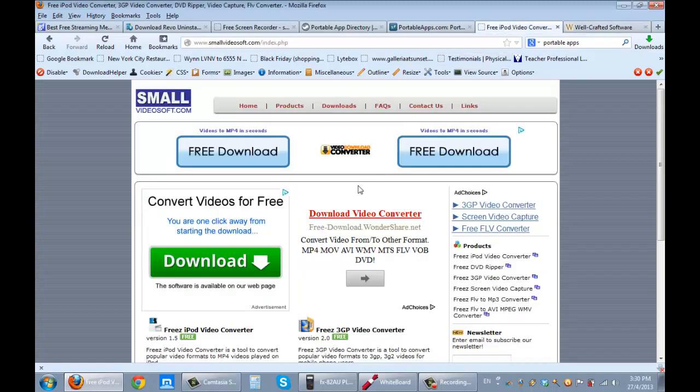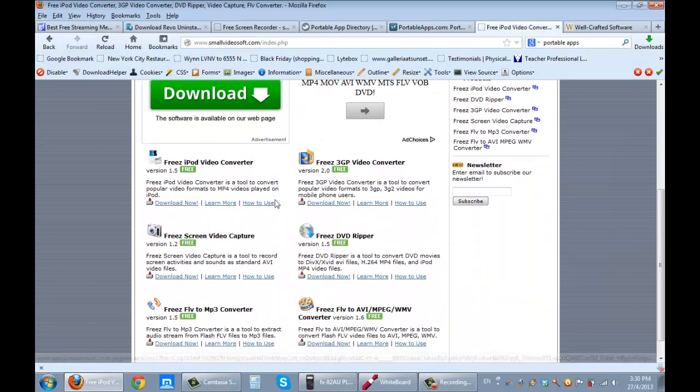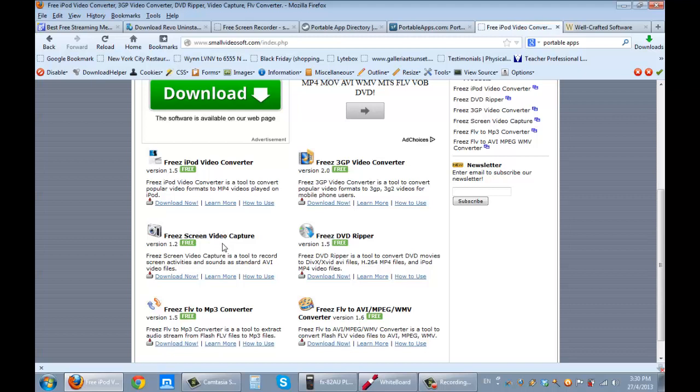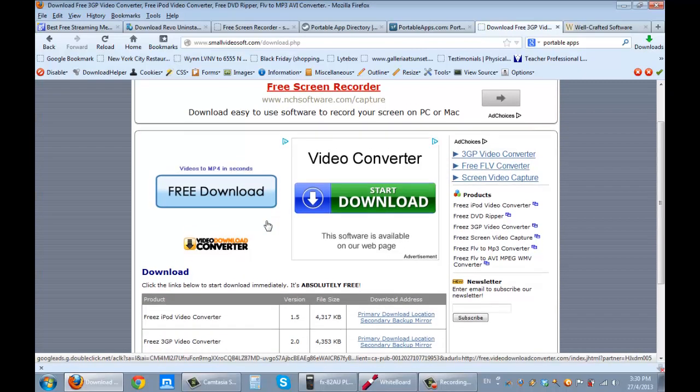This is the website, it's called smallvideosoft.com. The software is this particular one, it's called Free Screen Video Capture. If you download it, as I'm about to do, when you press download, it goes down there, and you go right down.